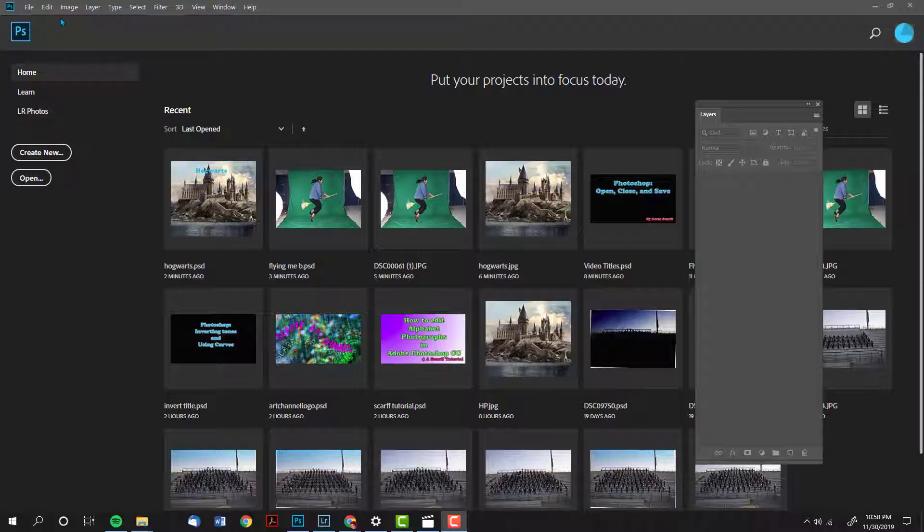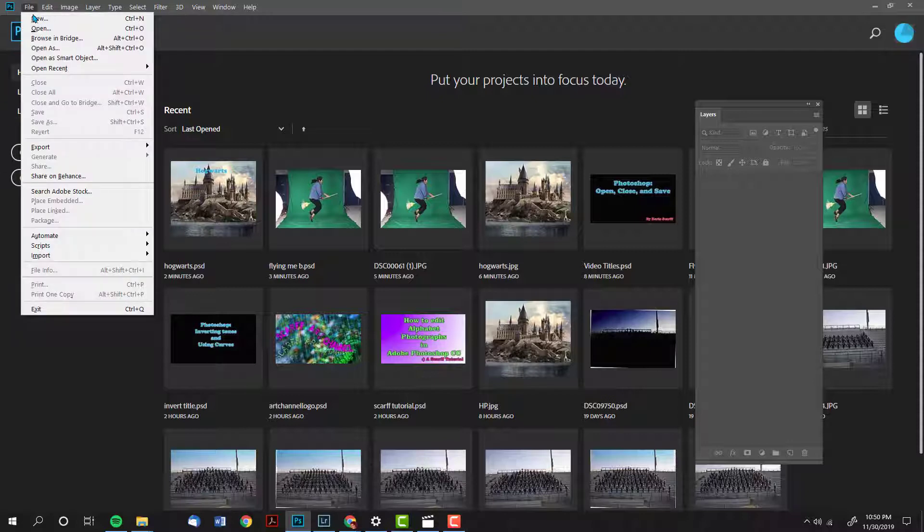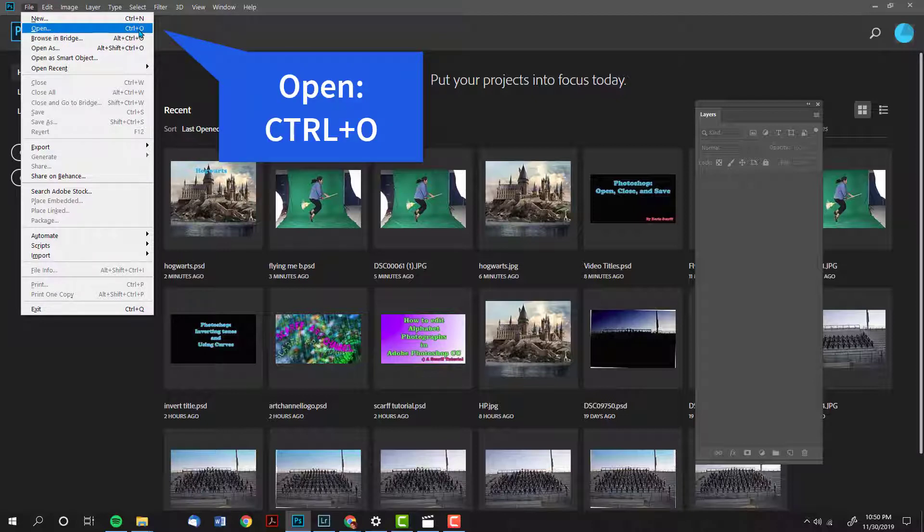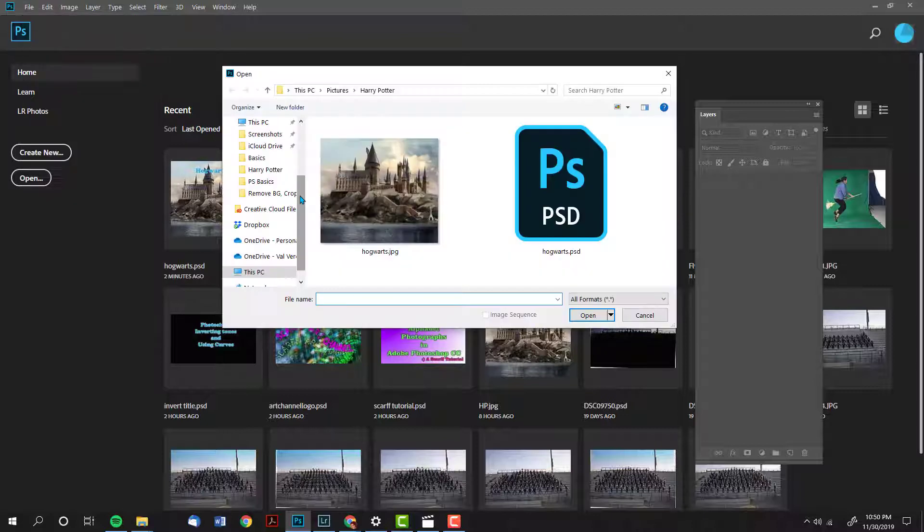Another method is to go up to your menu bar, go to file, open, or pay attention there is a shortcut that says control O, which is my preferred method.